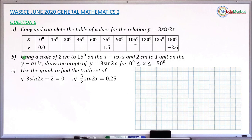Question number b asks to draw the graph of the relation y equals 3 sine 2x for the same range of values 0 to 150 degrees, using a scale of 2 centimeters to 15 degrees on the x-axis and 2 centimeters to 1 unit on the y-axis. Question number c asks you to use that graph to find the solution of equation Roman 1: 3 sine 2x plus 2 equals 0, and Roman 2: three over 2 sine 2x equals 0.25.